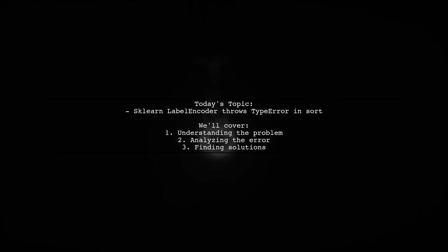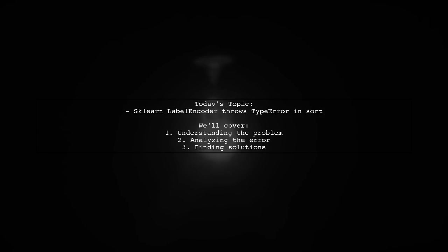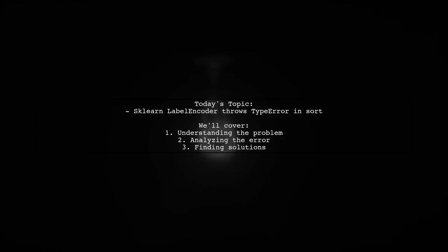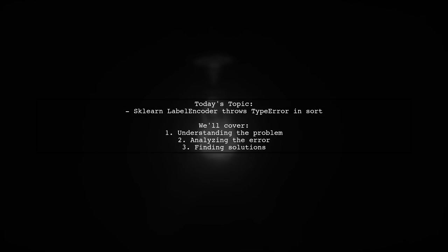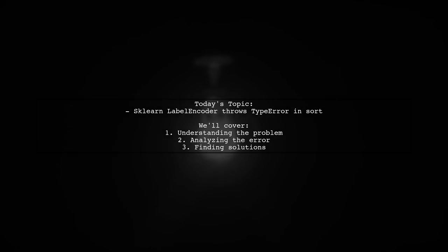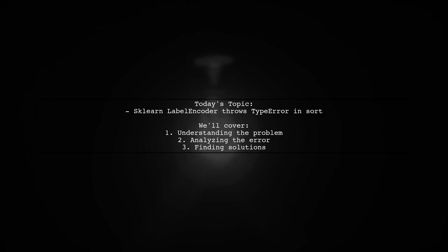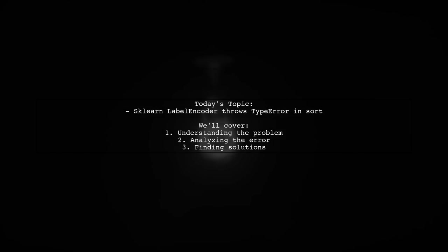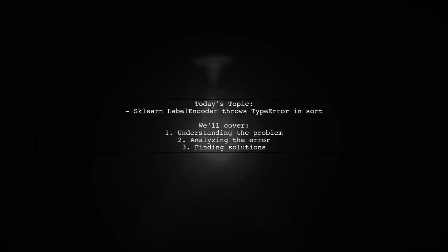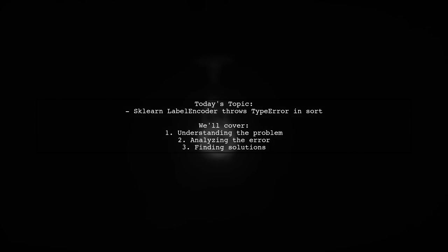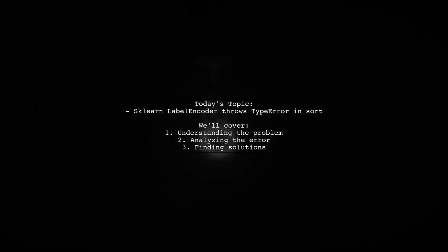Welcome to our machine learning tutorial. Today, we're tackling a common issue that many learners encounter when working with the Titanic dataset from Kaggle. Our viewer has run into a type error while using the label encoder from Sklearn. They successfully transformed the sex column but faced challenges with the embarked column. Let's dive into the details and find out how to resolve this error together.